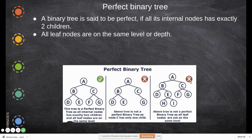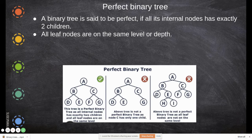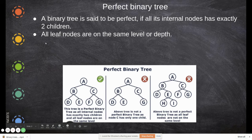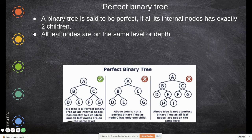This is not a perfect binary tree because this parent has only one child. And this is also not a perfect binary tree because all leaf nodes are not at the same level — there is a leaf node at level two and another at level three. The condition for a perfect binary tree is that all leaf nodes must be on the same level.